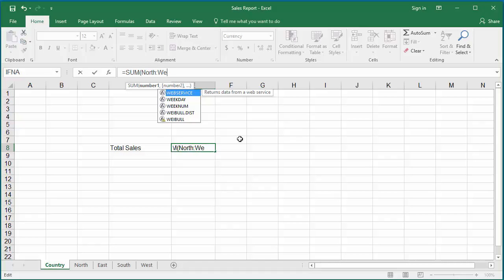This formula adds the cell value of G16 in all worksheets from North to West in the workbook and calculates the total value.